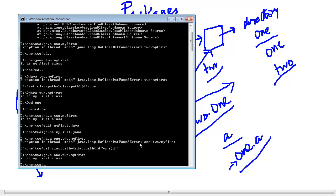This is how you can properly set the class path. Once you know the concept of the class path, you can set it correctly for any class. In our next lecture we will continue further with packages.